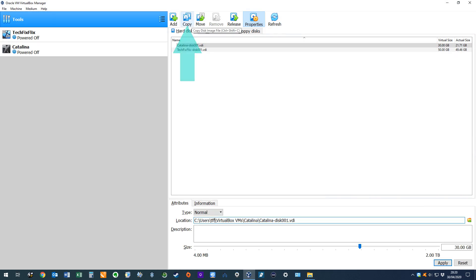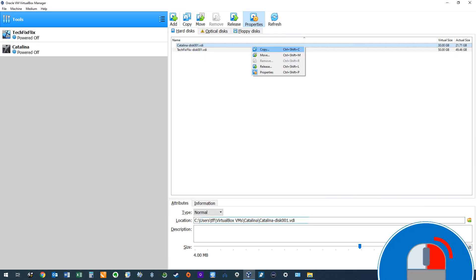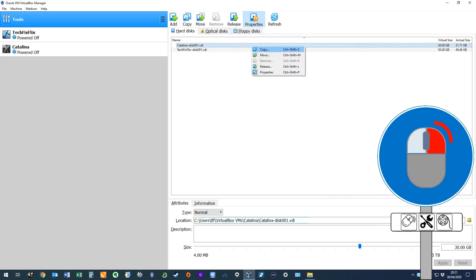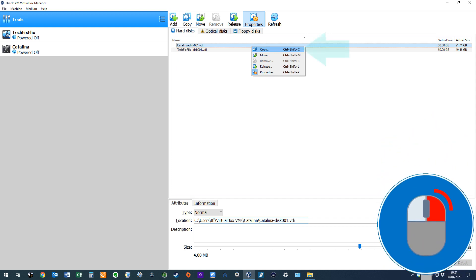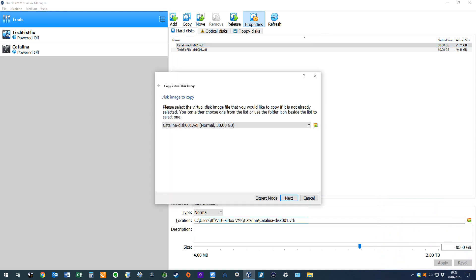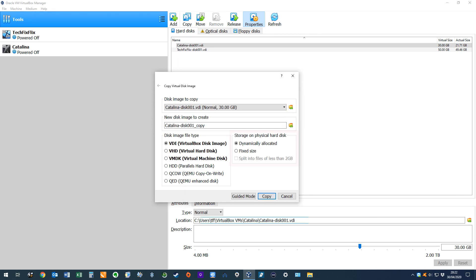Either by using the copy icon, or by right-clicking the VDI file and selecting the copy option. With the copy dialog displayed, we select the option to switch to Expert mode. Here we can alter the properties of the copied file, allowing us to switch from a dynamic to a fixed file, or, crucially, from a fixed to dynamic type, and we can alternate between the two on each occasion that the file is copied.